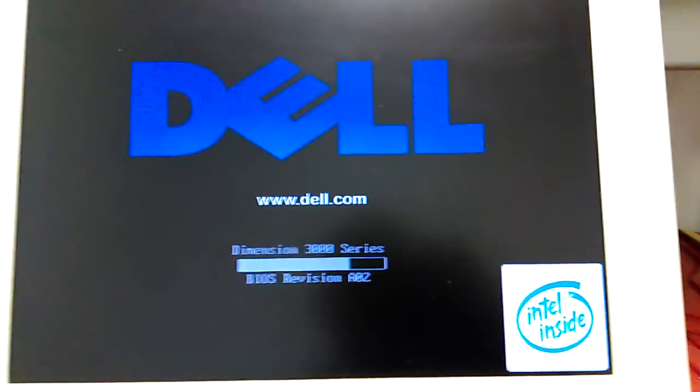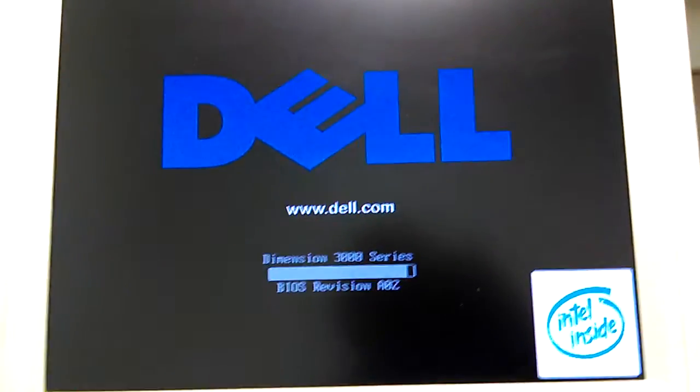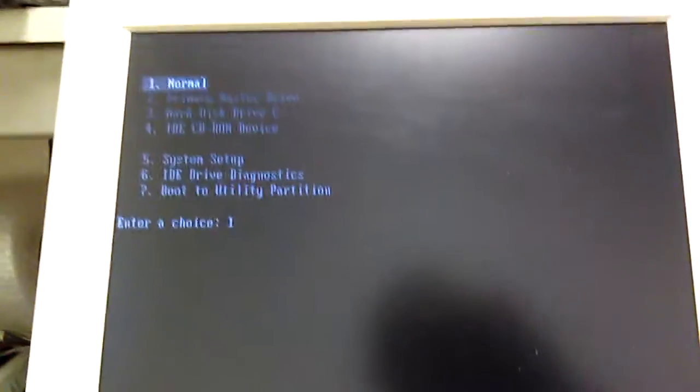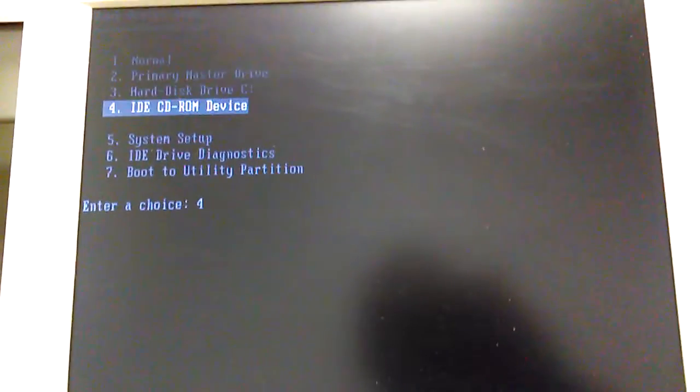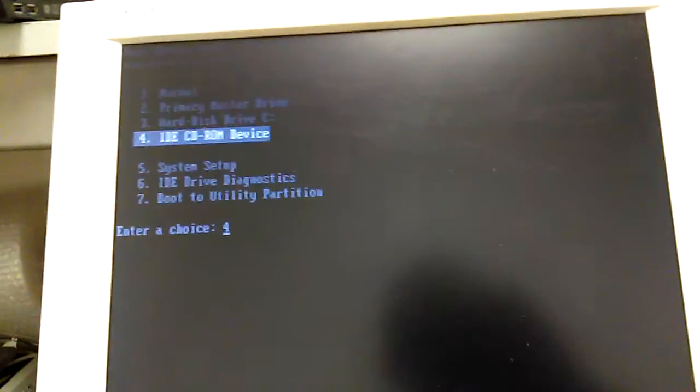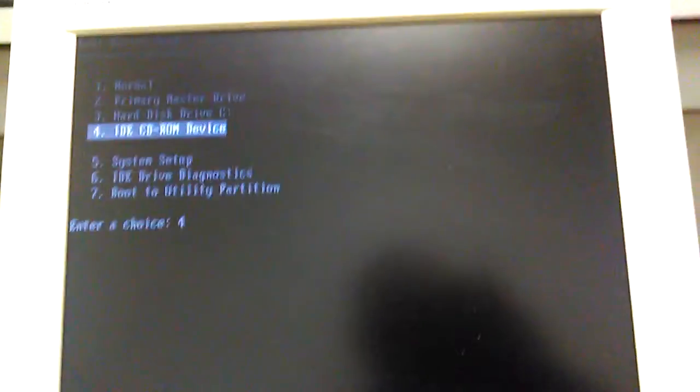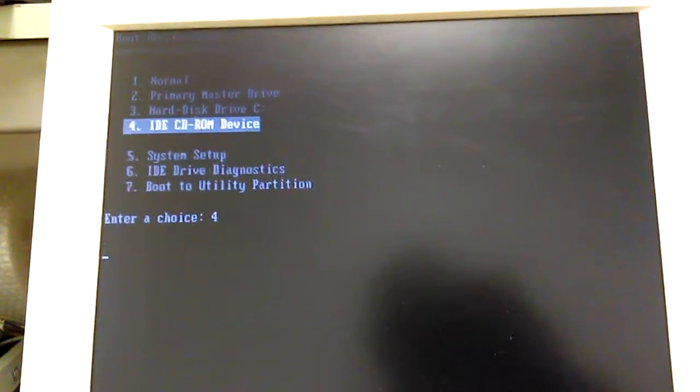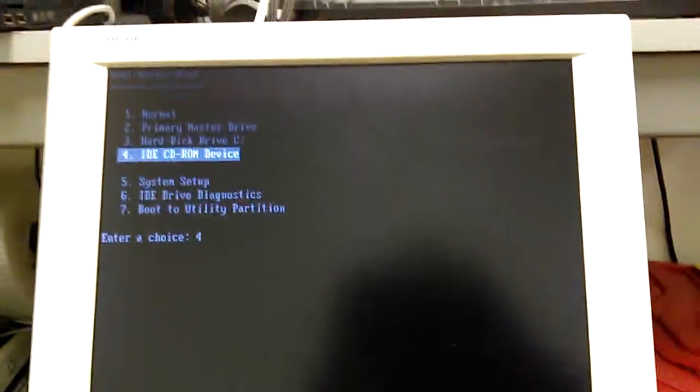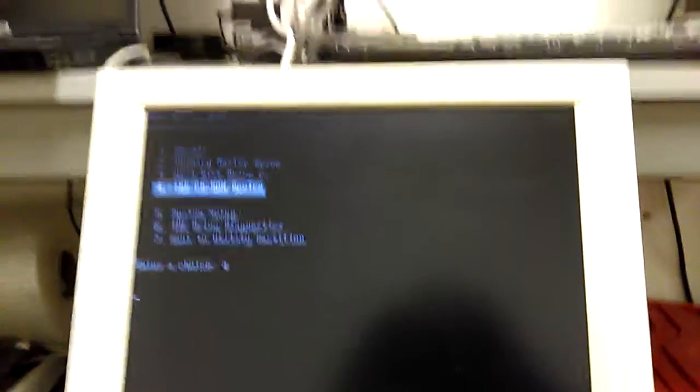This is a Dell. I want to choose the CD. I want to boot off the CD. Dell, you hit F12. All Dells, you hit F12 to get to this boot menu and then you can choose what device to boot from. And I'm going to boot off the CD.